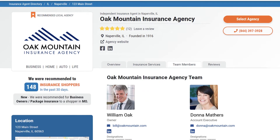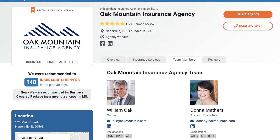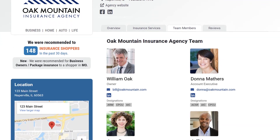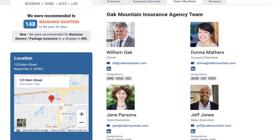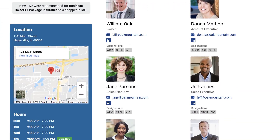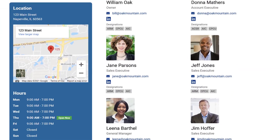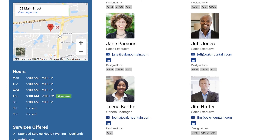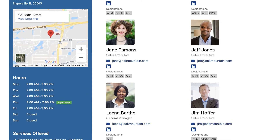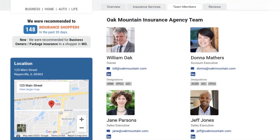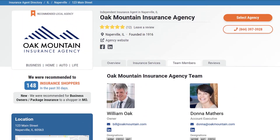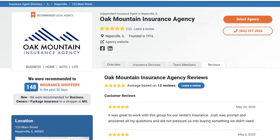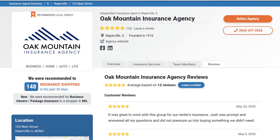Because the people behind your agency are important, you can also add team members' photos, titles, and even contact information in the Team Members tab. This helps online consumers get to know the faces they're working with.